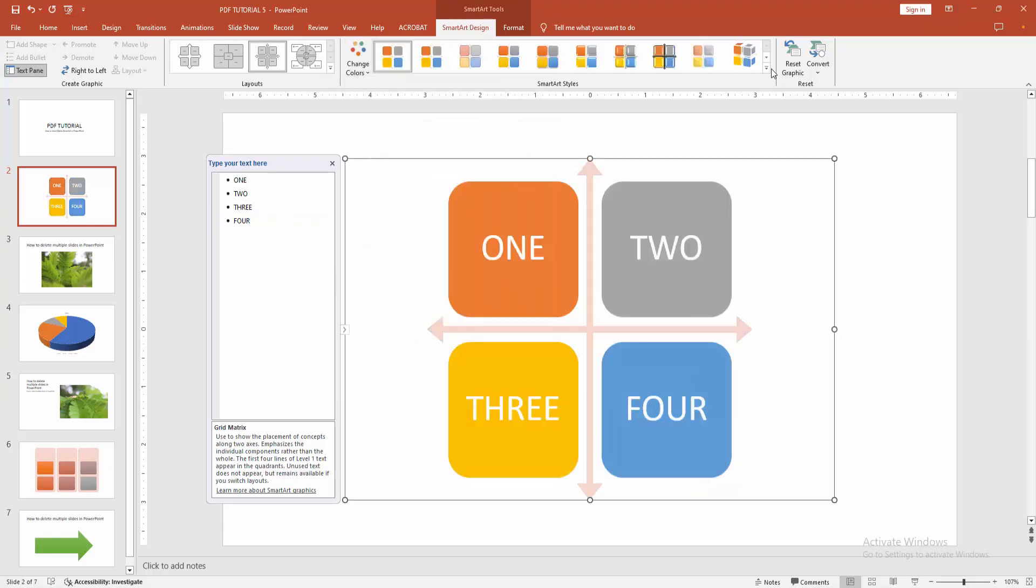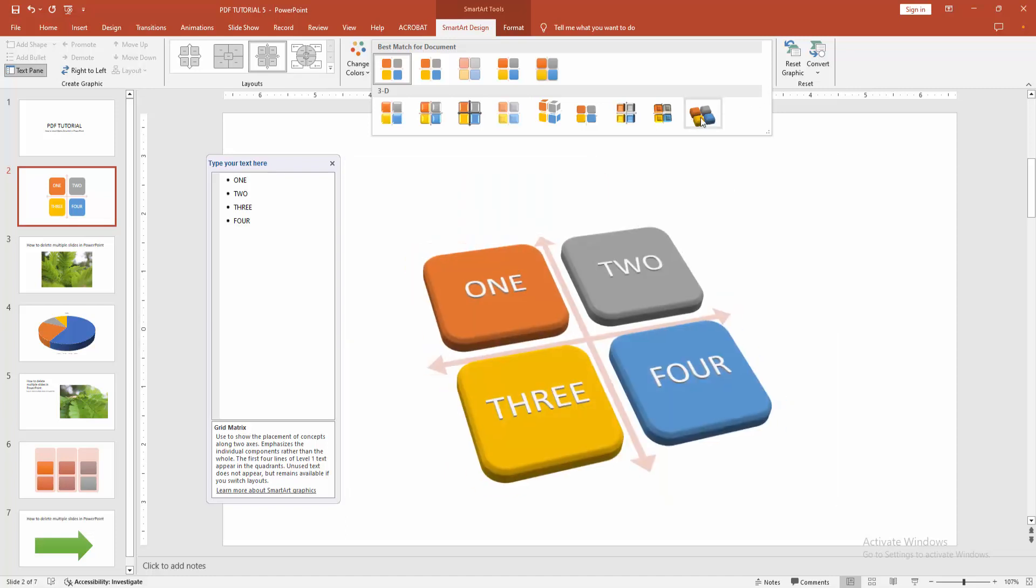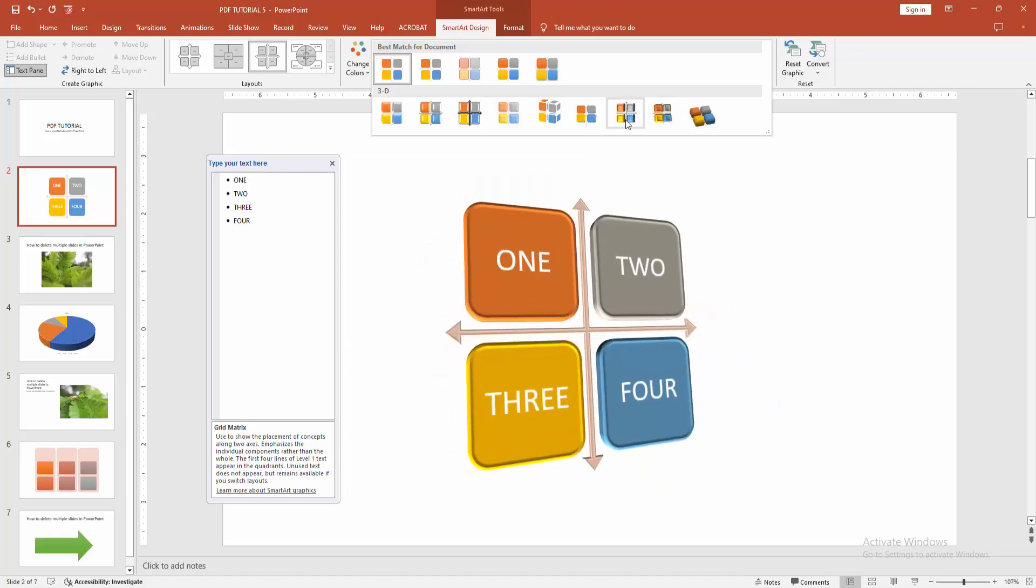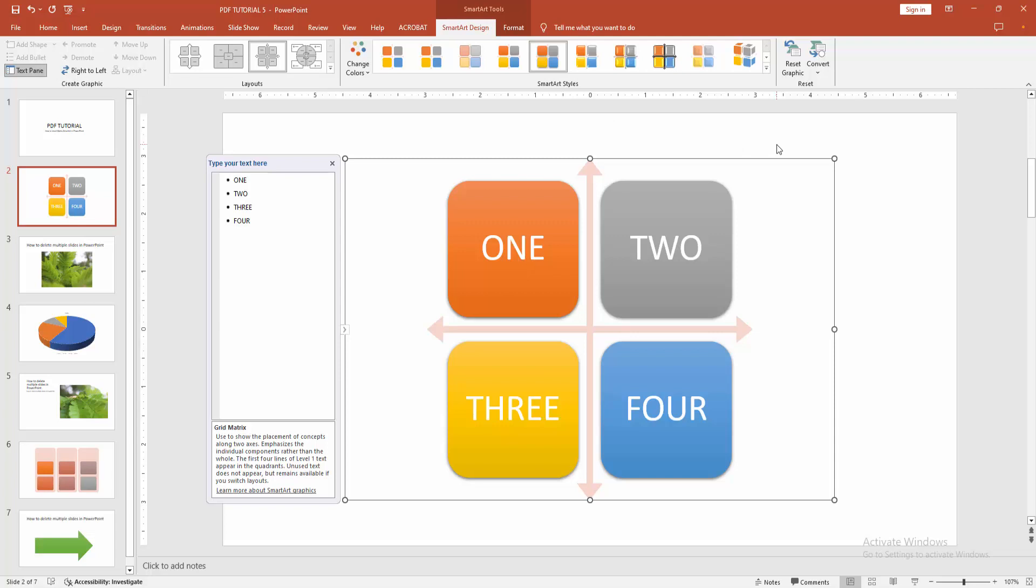You can add any style. Select the style option. You can add the 3D or the 2D or any style. Now I am select the style.